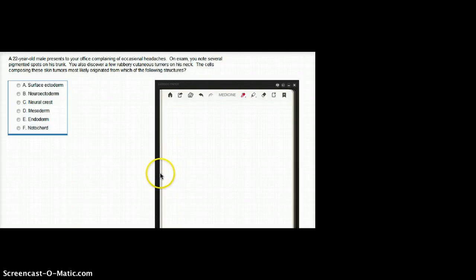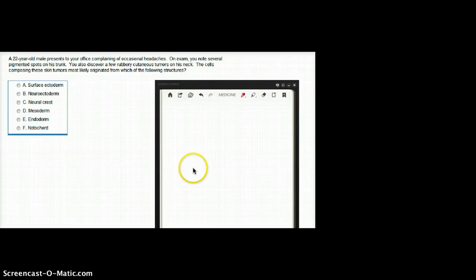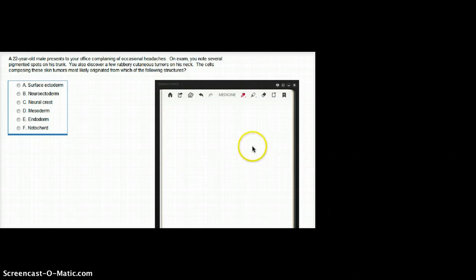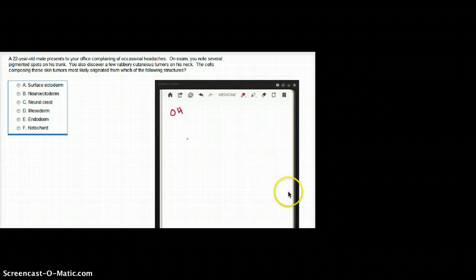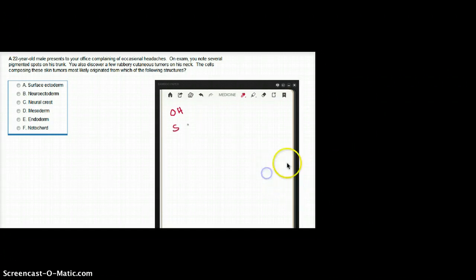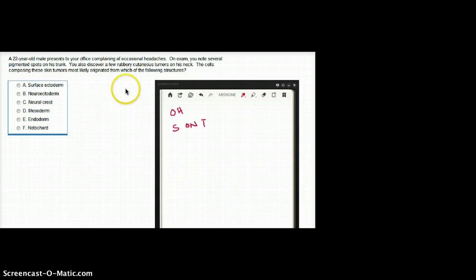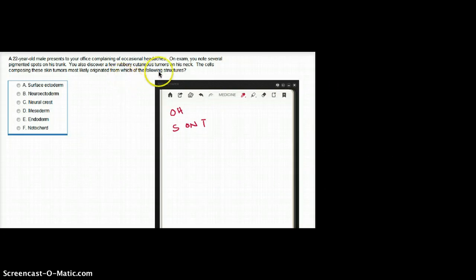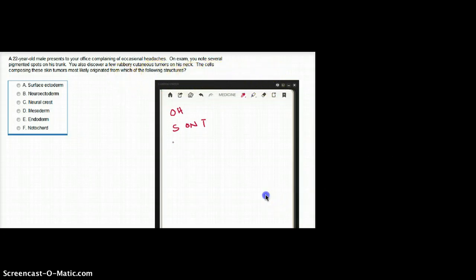This question deals with a 22-year-old male presenting to your office, complaining of occasional headaches. On exam, you note several pigmented spots on his trunk. He's only 23. You also discover a few rubbery cutaneous tumors on his neck.